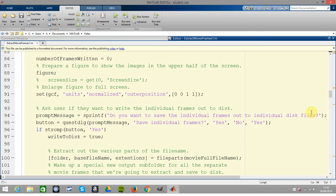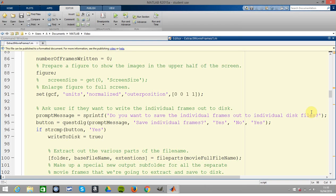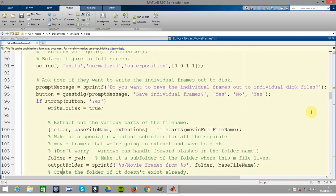Prompt message - that's an sprintf. Do you want to write to disk? We saw that running a second ago. You get that question dialogue box: save individual frames. We say yes, so write to disk is true.